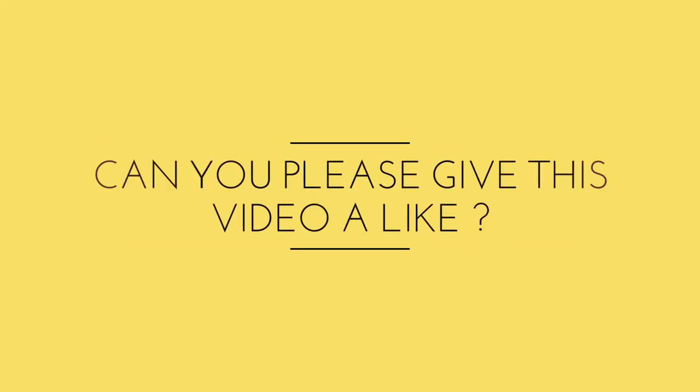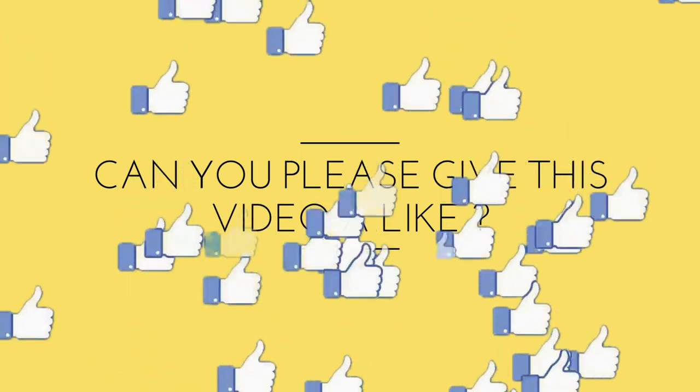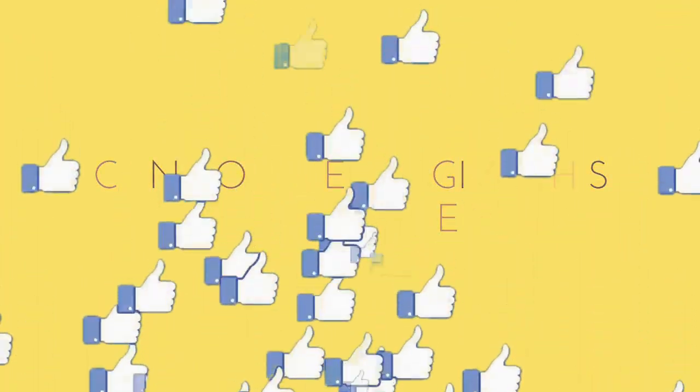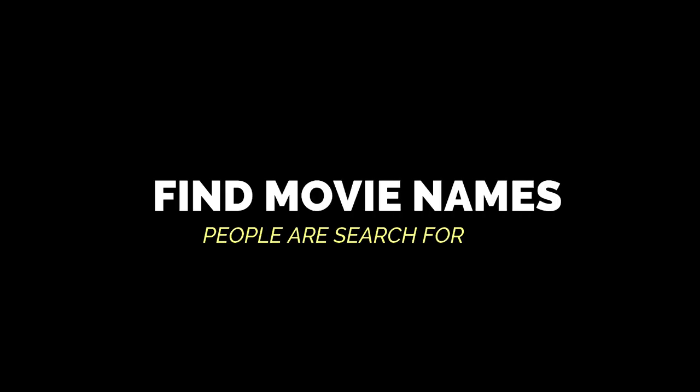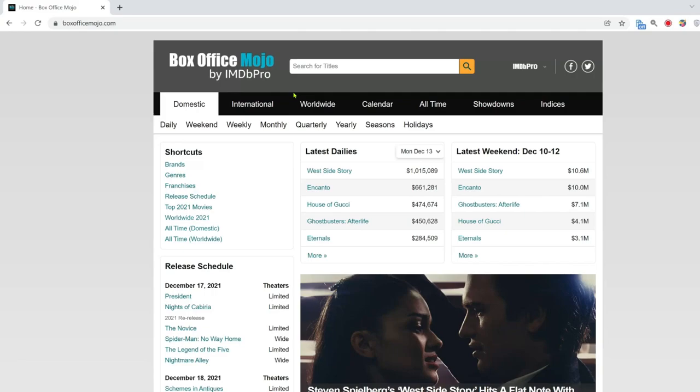If you like this idea and want to know exactly how you can do this, can you give this video a like? The first step is to find movie names that people are still searching for to watch online. You can use this free website called Box Office Mojo. These movies can be old or new. It doesn't really matter.